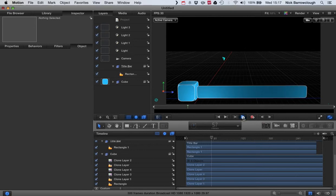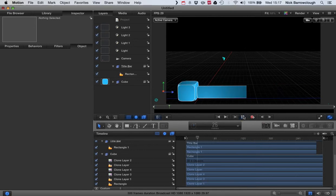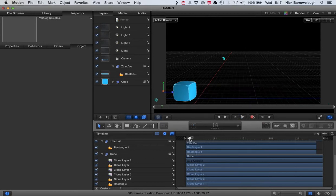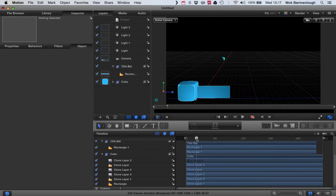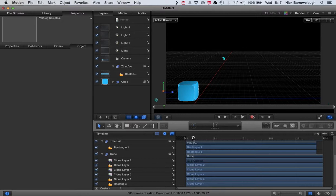Here's what we've got so far: we've got our cube spinning on and our title bar coming out at the bottom. Now I want some text for this title bar. Our title bar begins to come out at frame 15.